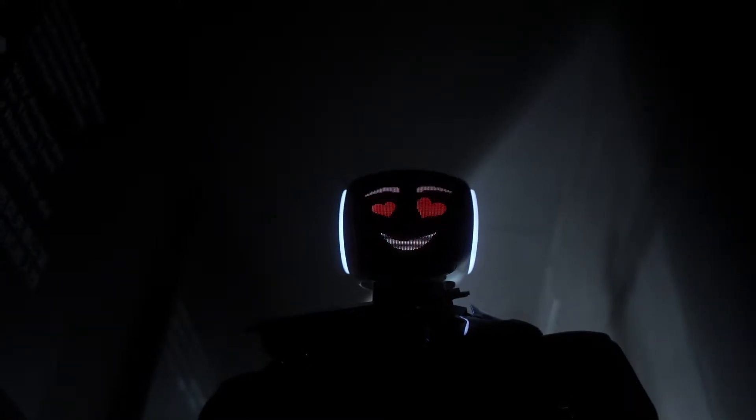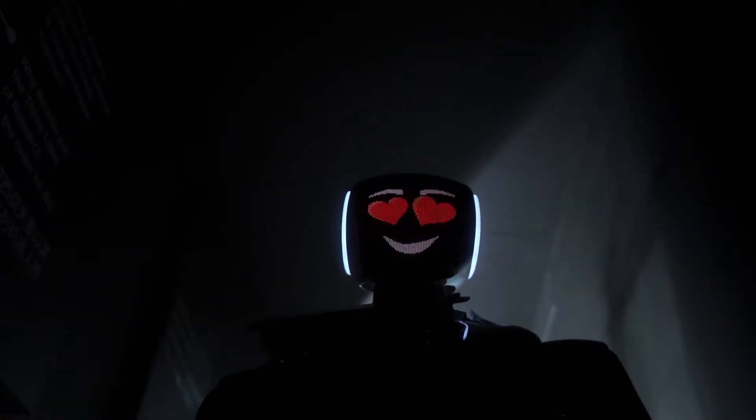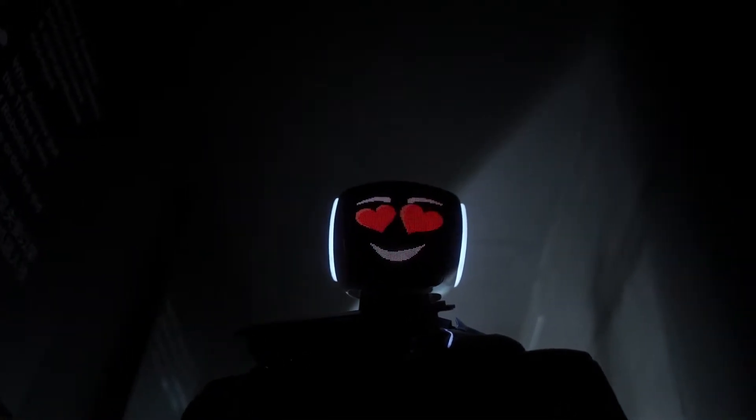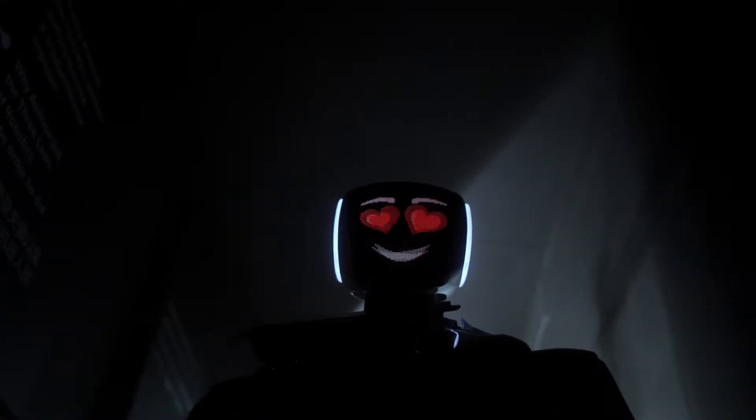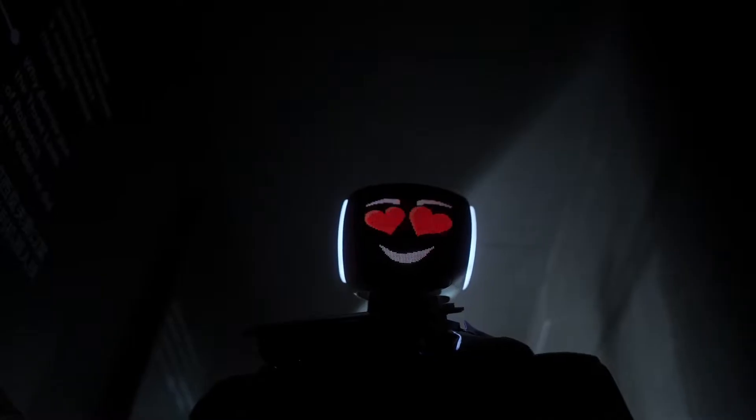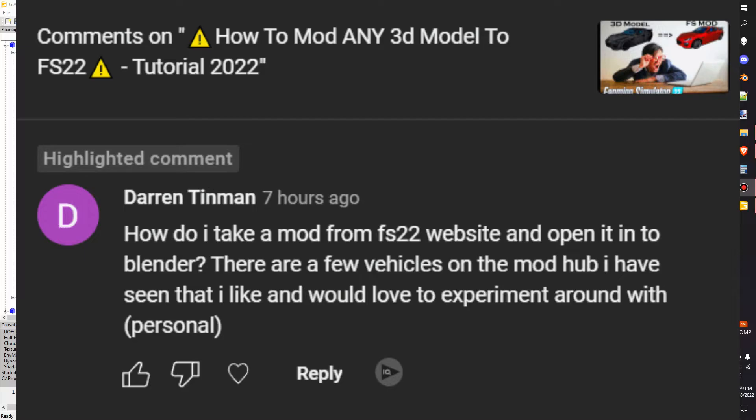What's going on everybody? Lambo here and today I'm answering a question that was left on one of my modding tutorials. The question is from Darren: How do I take a mod from FS22 website and open it up in Blender? There are a few vehicles on ModHub I have seen that I like and would love to experiment around with.